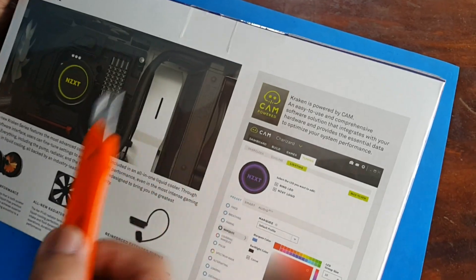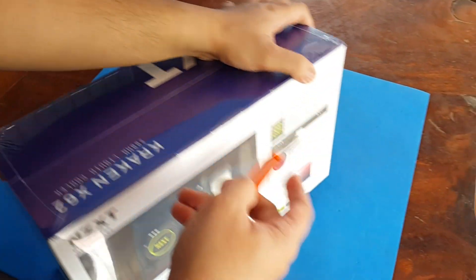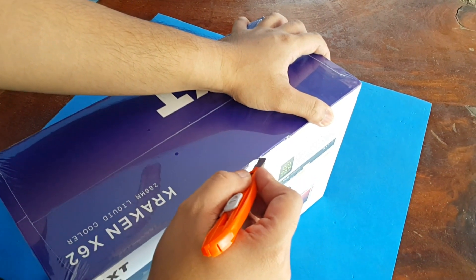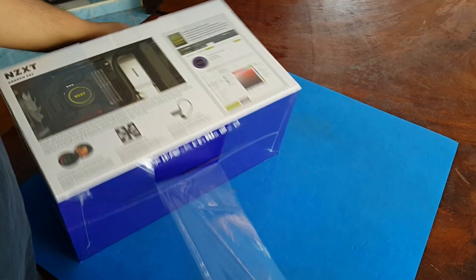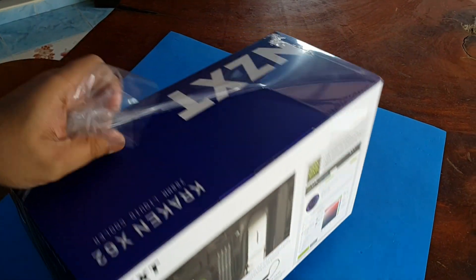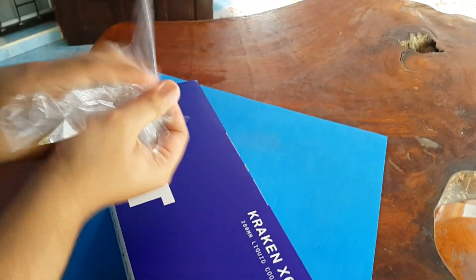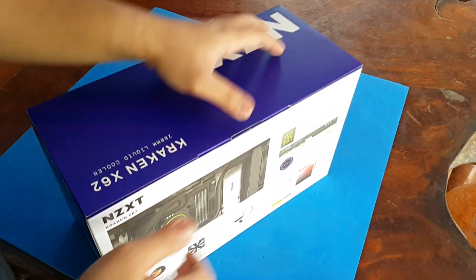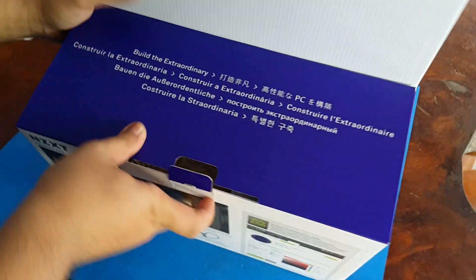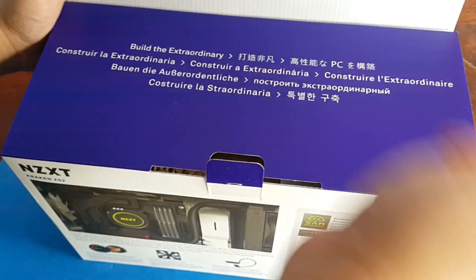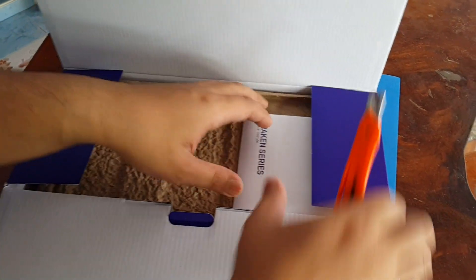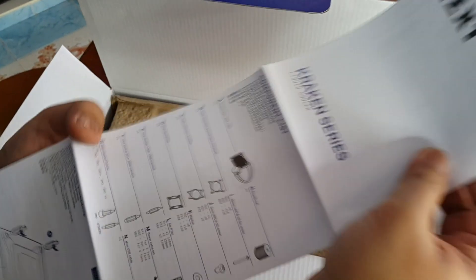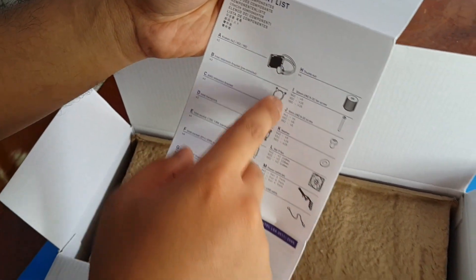Remember guys this will work best when you download the CAM software. Now let's try to unbox this thing. We're going to start making a cut over here then ripping it off. There we have it. Right out of the box we see the instruction manual.